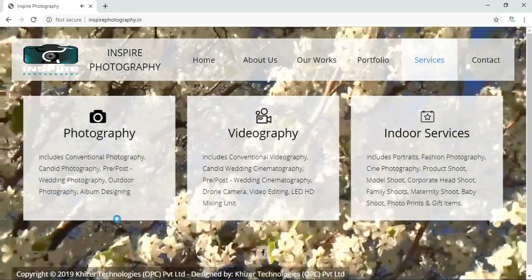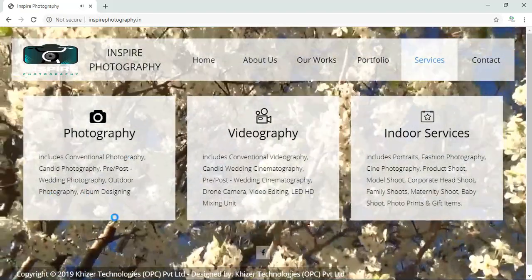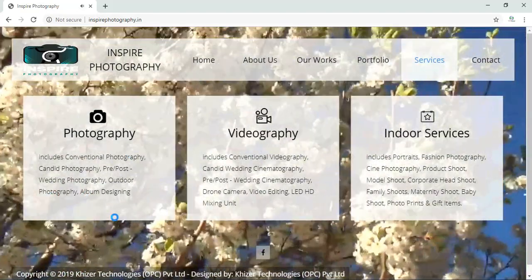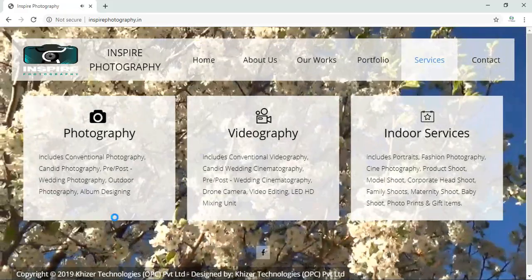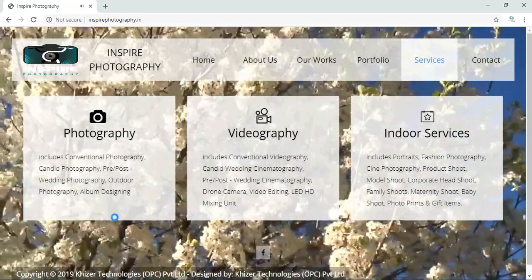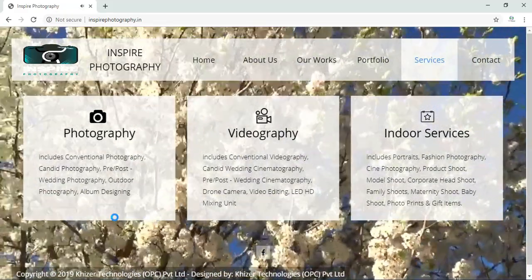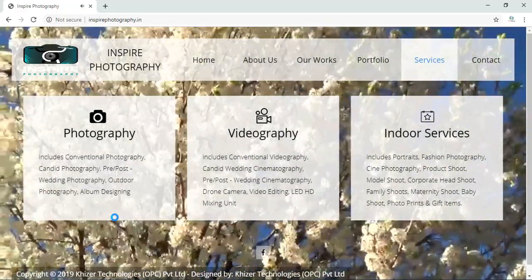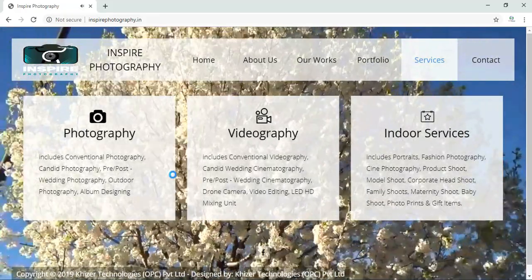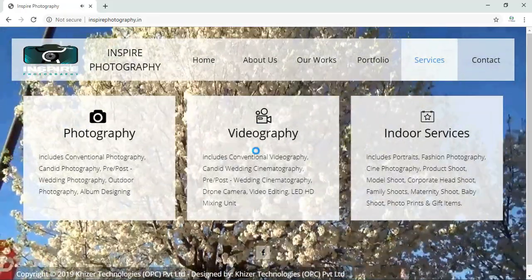These people do conventional photography, candid photography, pre-wedding photography, post-wedding photography, outdoor photography. These people are good in album design also. Coming to videography now.